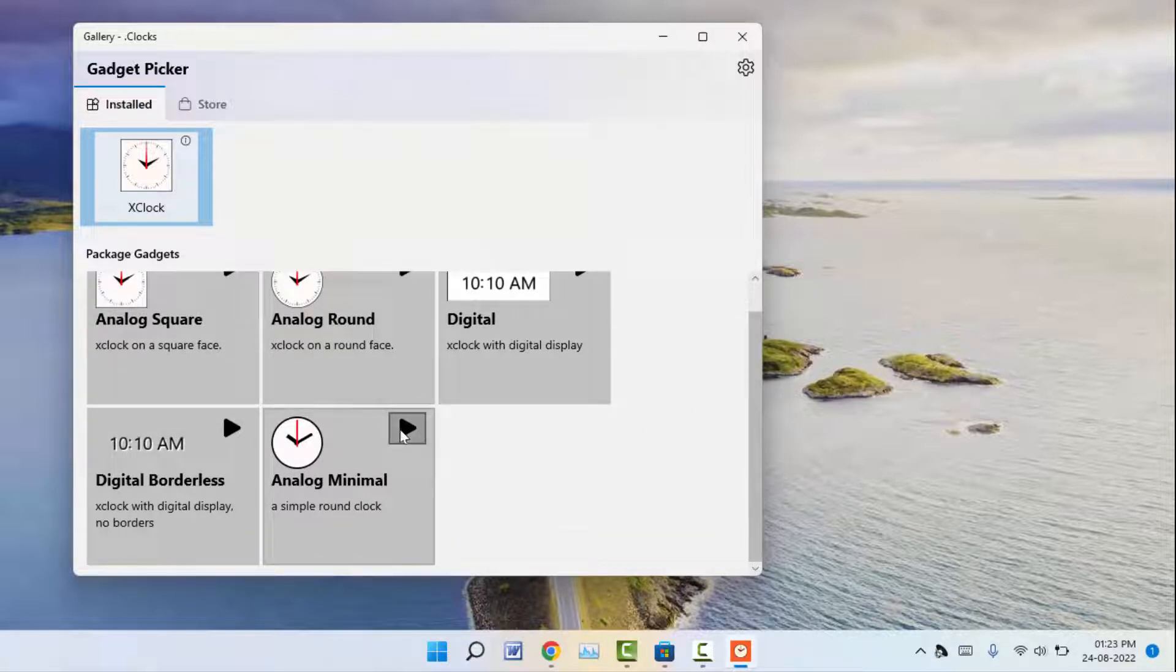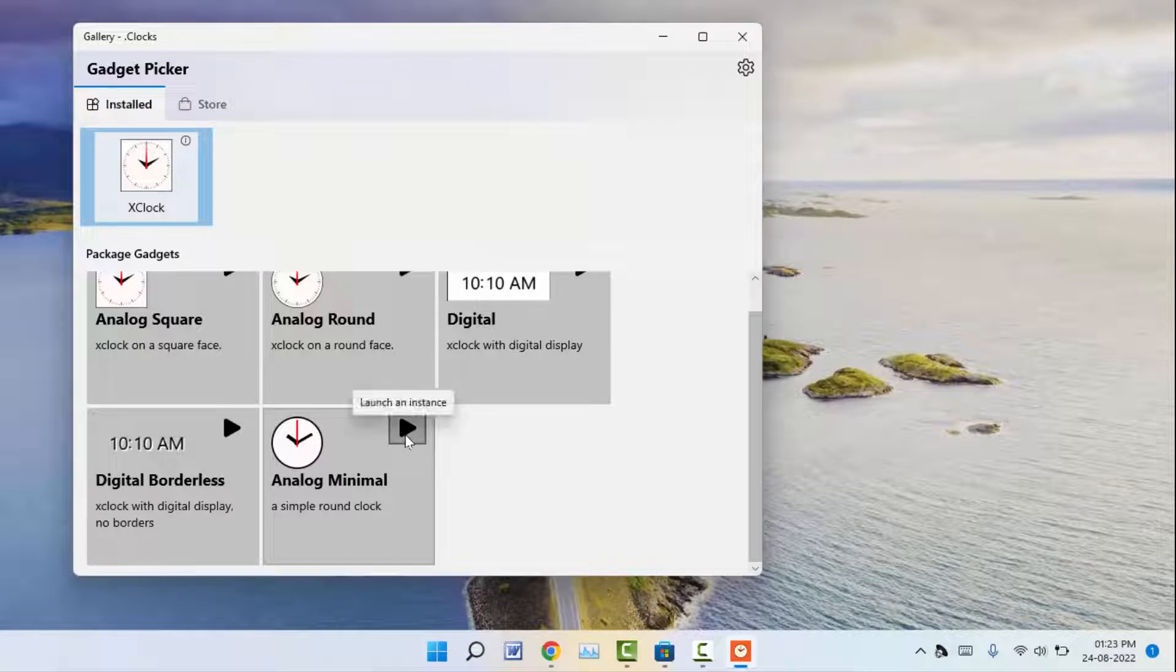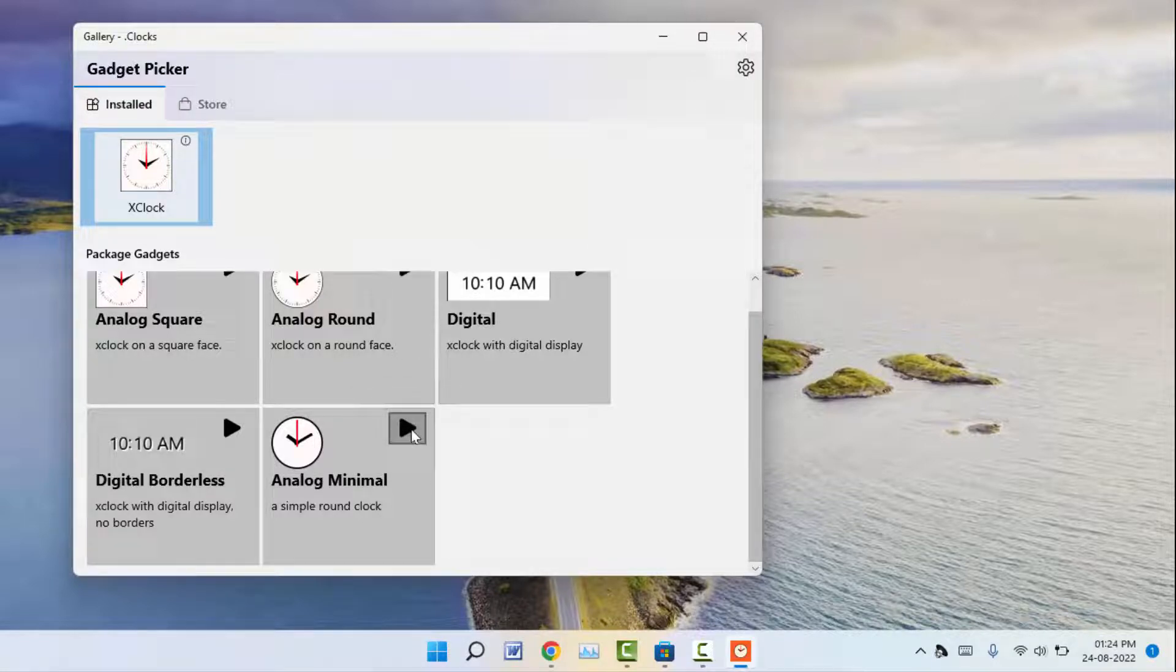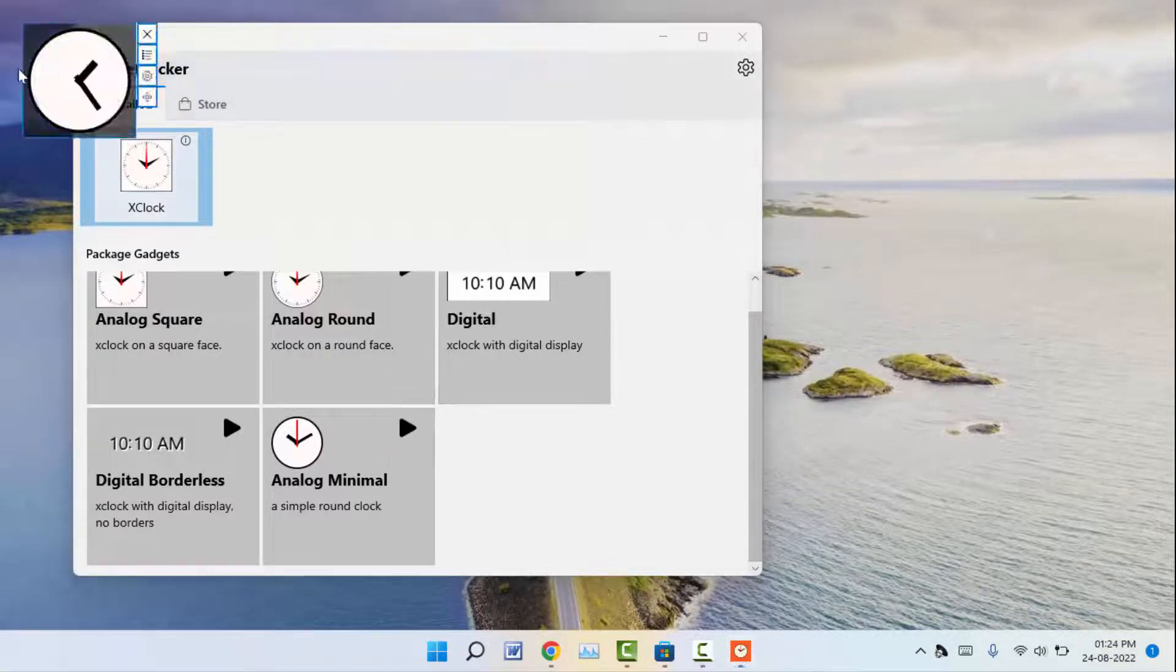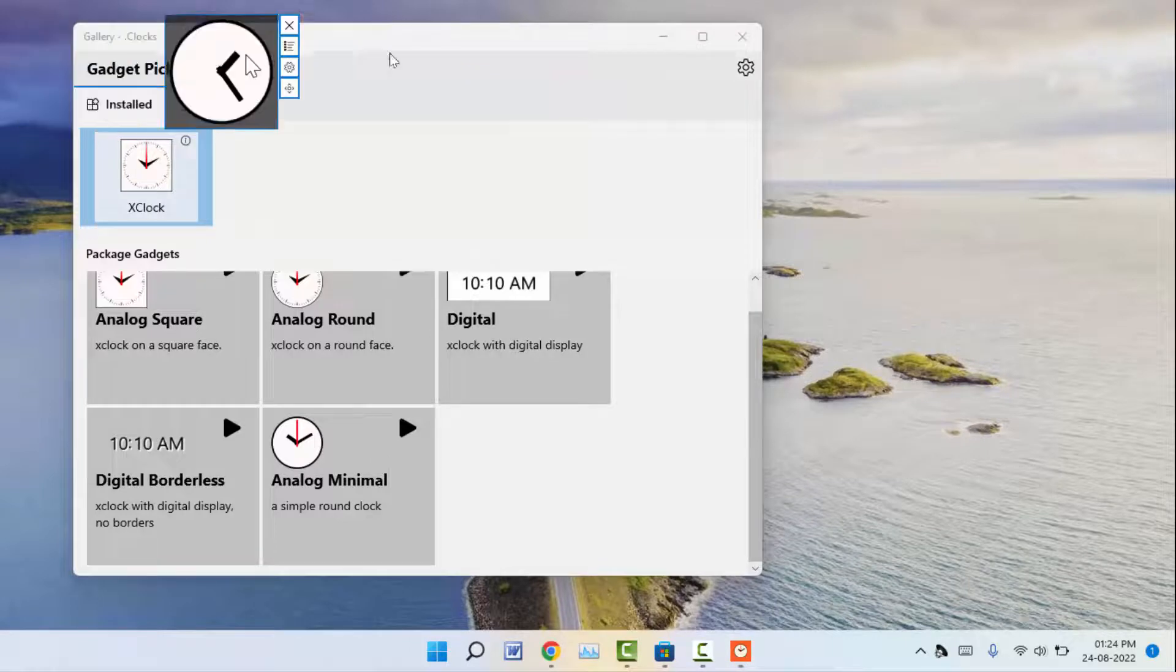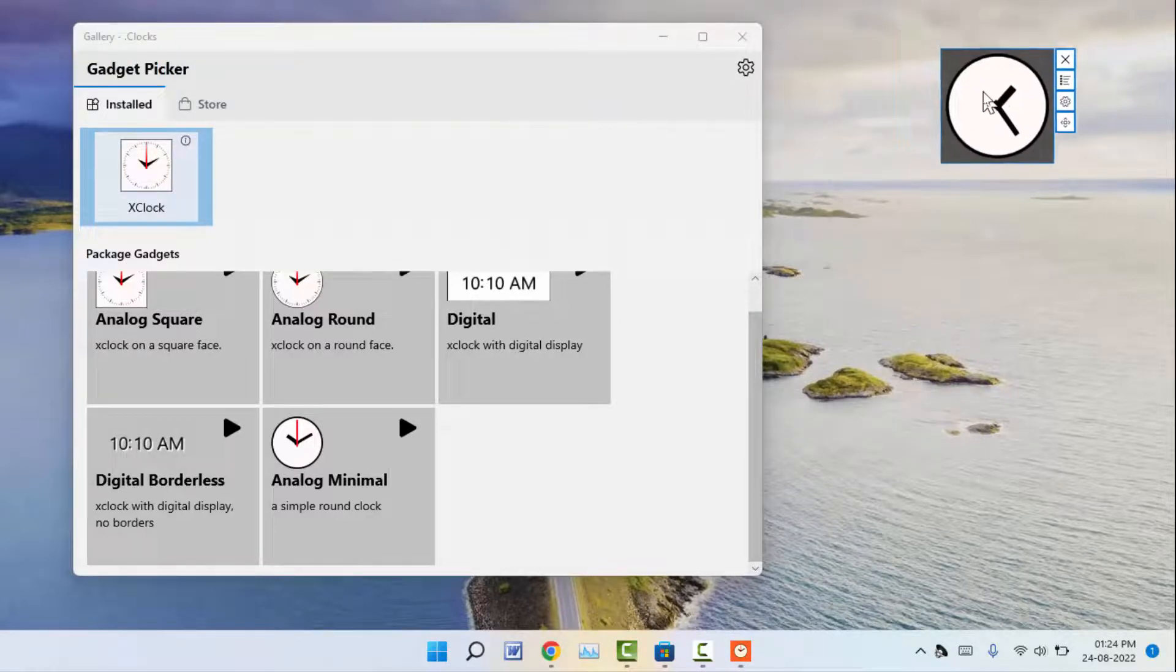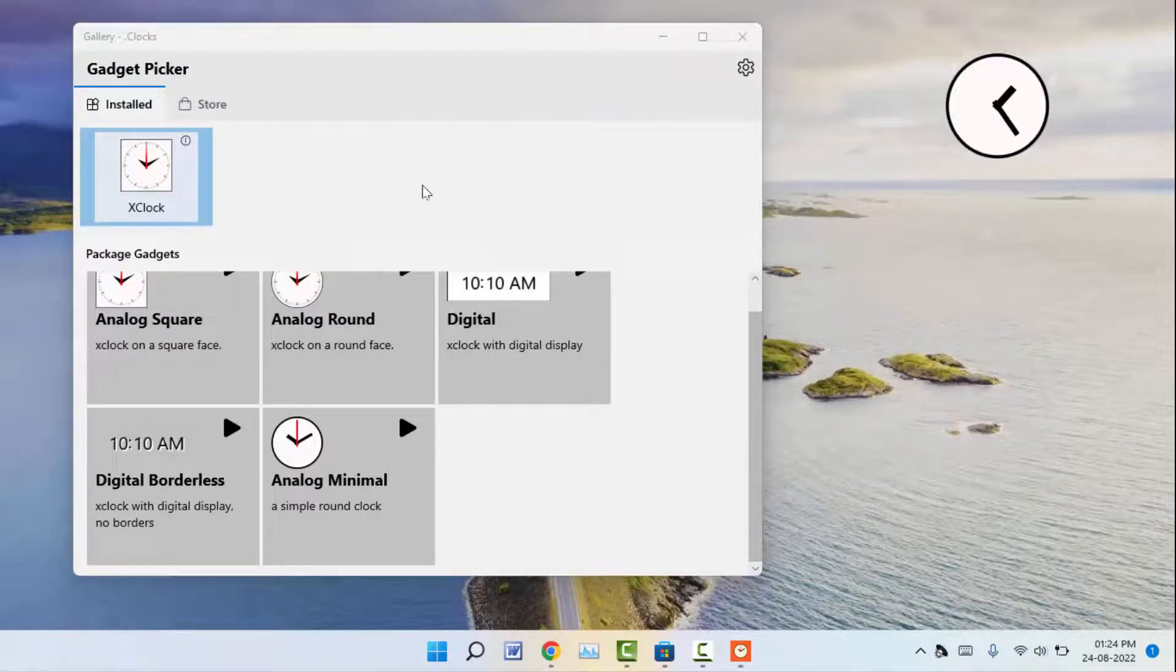So just here you can get the option, just click on it. It will add the clock widget to your desktop, as you can see. So this is a very easy and simple method to add the clock widget to your desktop on Windows 11.